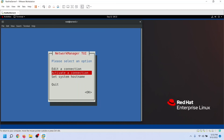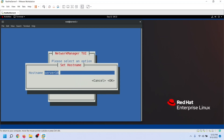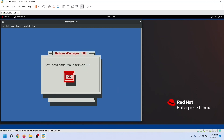So far, we have added a new connection and made it active. Now let's change the hostname. To change the hostname, we will use the third option. Update the hostname, confirm the change, and move back to the first screen.